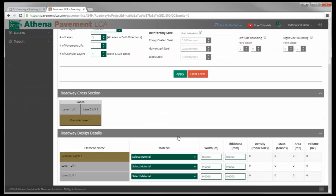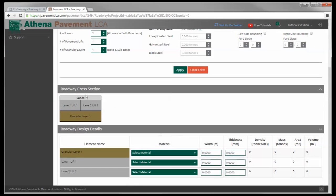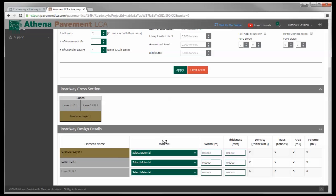And you'll see here a roadway cross section has been added. It's just a schematic, not to scale or anything, just a schematic of what the roadway is going to look like. And then the roadway design detail section below - that's where we specify what the materials are and the dimensions of these different elements.